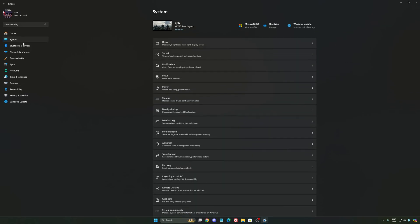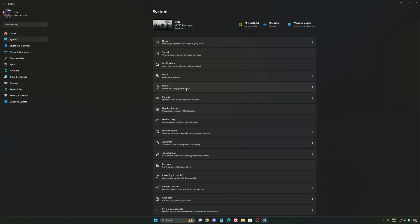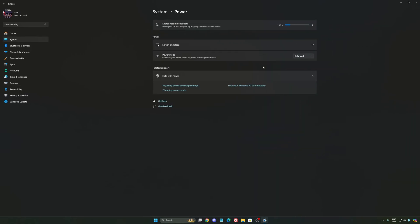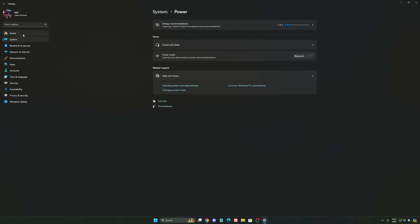Another thing that I recommend, we're going to go to system, is your power. Back then, we were recommending to use the best performance. But now, honestly, just use balance. You will have better boost clock, longer boost clock. I did a couple of benchmarks, balance versus best performance, and honestly I'm getting better results with balance. So super important to do that.